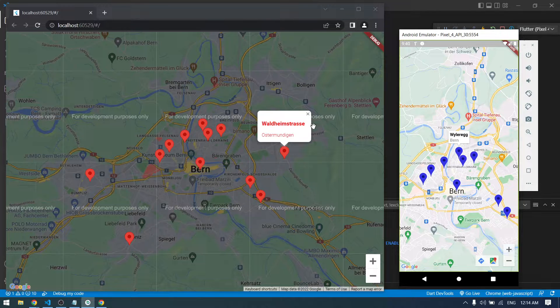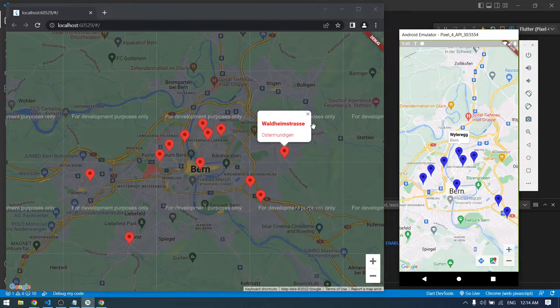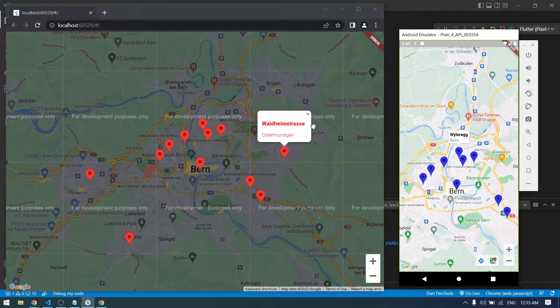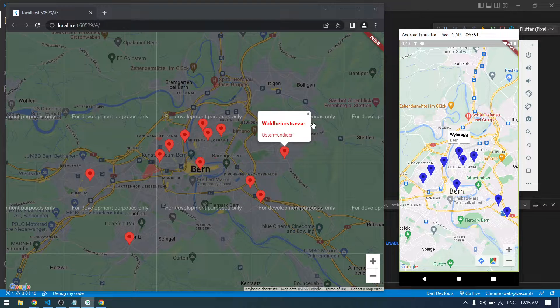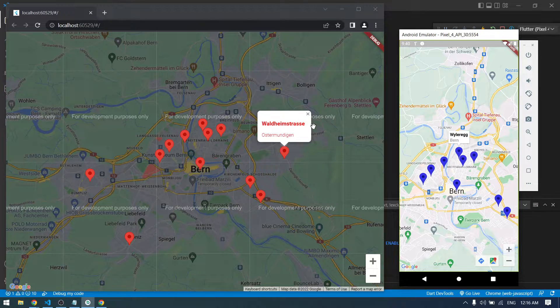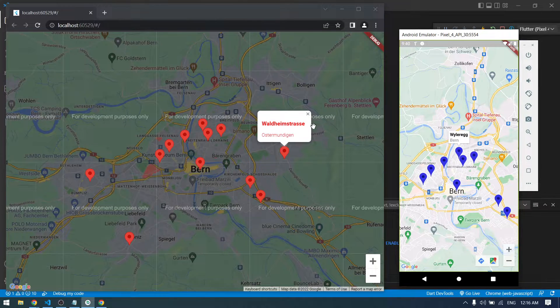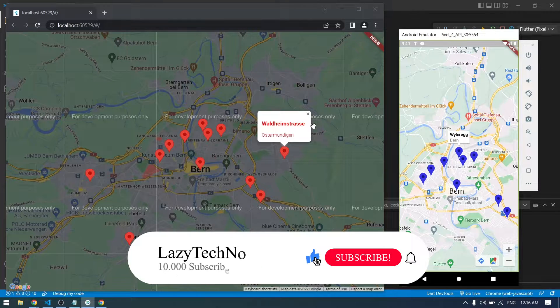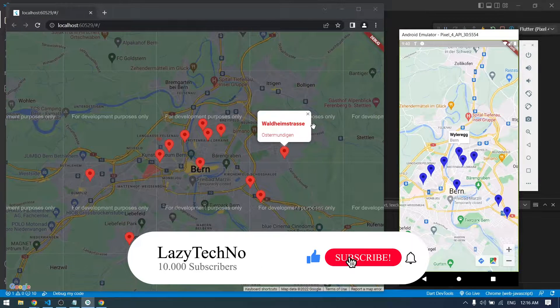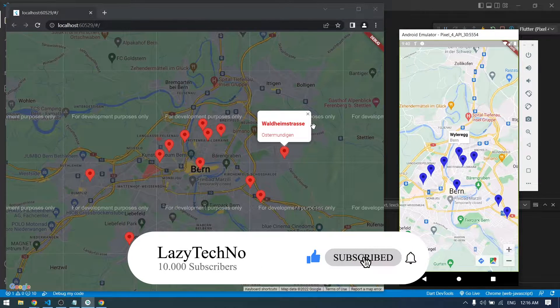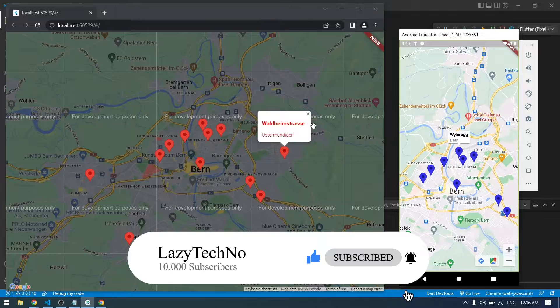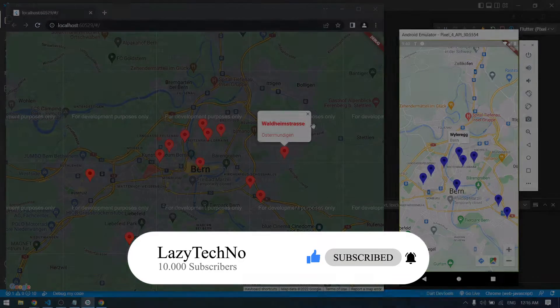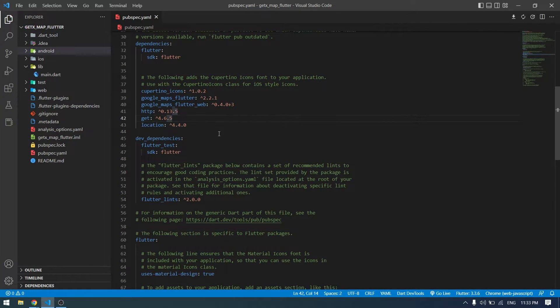This is how our application will look at the end, and I will leave the source code for this in the description. You don't have to worry about that, but I recommend you to watch the video till the end because there are some things that I will discuss in the video and it will save your time. Without talking too much, let's get started with the video. But before that, I request you to like the video and subscribe to the channel so you won't miss such amazing videos in the future.